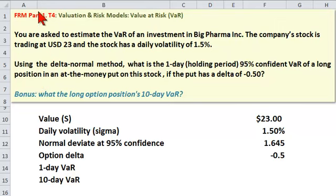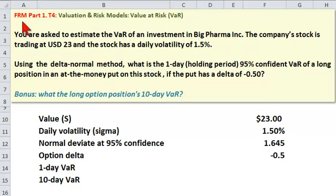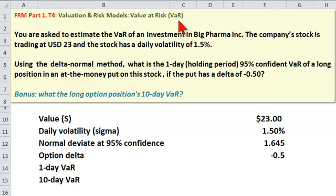Hi, this is David of Bionic Turtle, continuing a series of working practice questions, this for the Financial Risk Manager, or FRM exam, Part 1, Topic 4, which is Valuation and Risk Models, and specifically this question queries value at risk, or VAR.